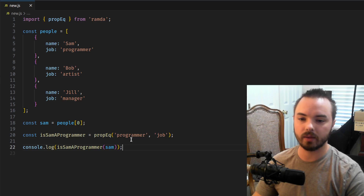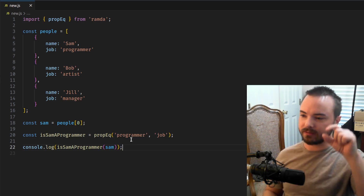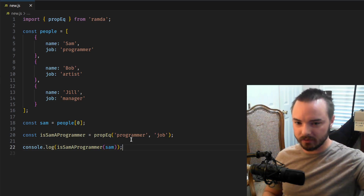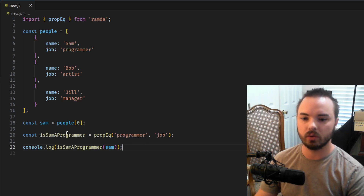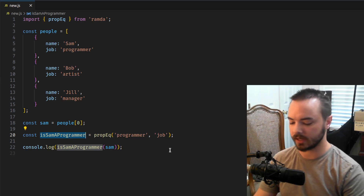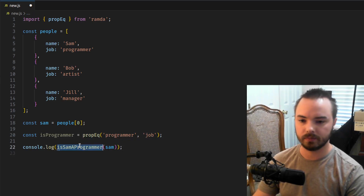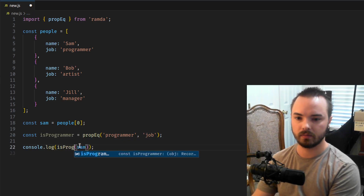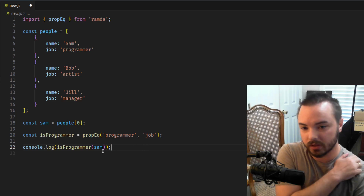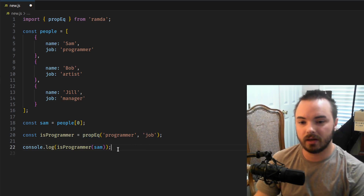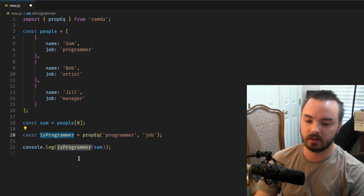Here's how Ramda wants us to do stuff: we're going to be building functions together by defining the smallest little units of logic that we can, and composing those together. We haven't made an 'is Sam a programmer' function exactly — we've made an 'is anyone a programmer' function that we can then put anybody into. So now we get to use that anywhere. The logic we're really expressing is: the job property of somebody equals programmer.